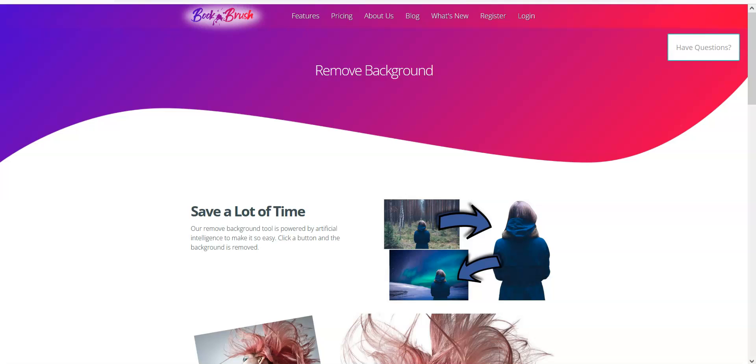The background removal feature in BookBrush uses artificial intelligence to remove the background from a picture with a person, an animal, a product, or a vehicle. So it's super cool.